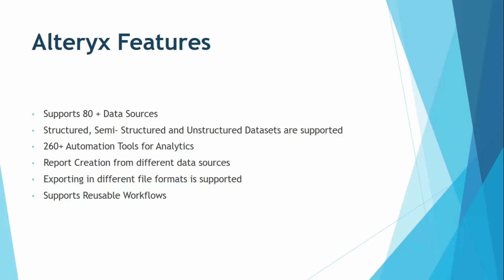It supports all the formats of data, like it may be structured data in the form of a SQL. It could be semi-structured or unstructured data in the form of JSON files. So whatever the format of the data is, it is supported by Alteryx. You don't have to worry about the data format if it is not in a tabular format.